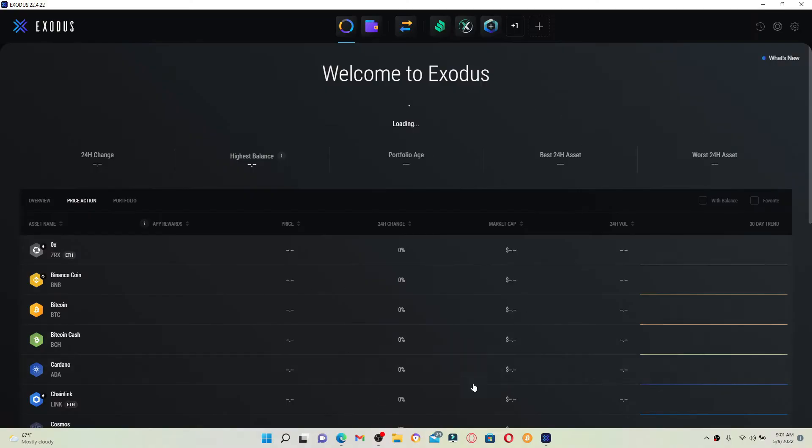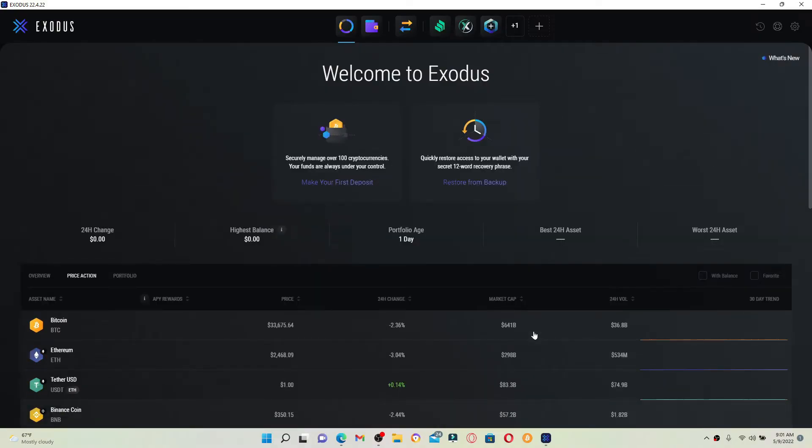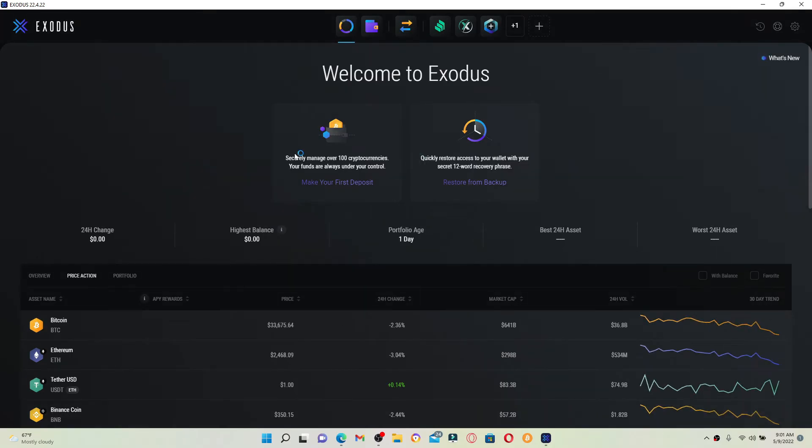If you're done using your Exodus for the day and you'd like to log out or sign out of your account for security reasons, then from the main home page of the Exodus application, it's quite simple to do that.